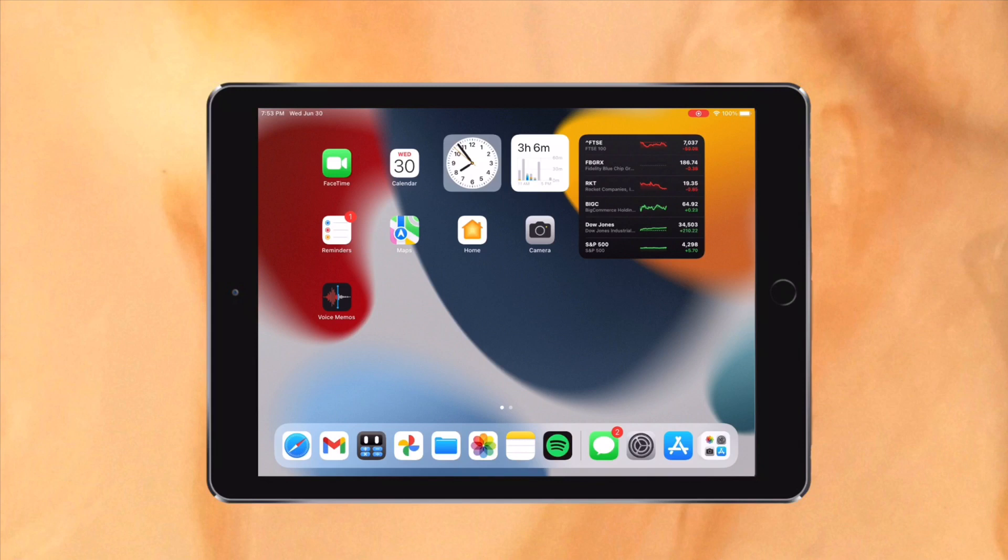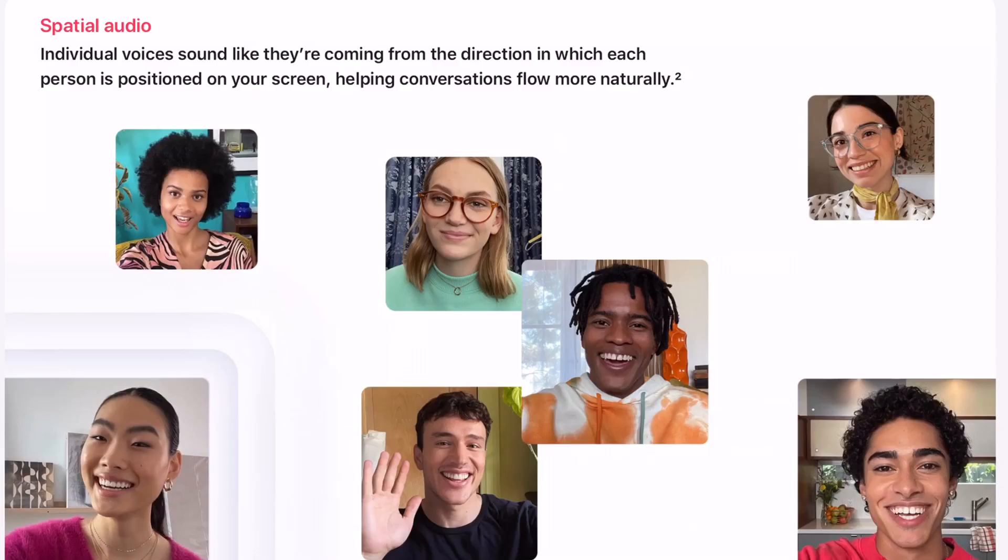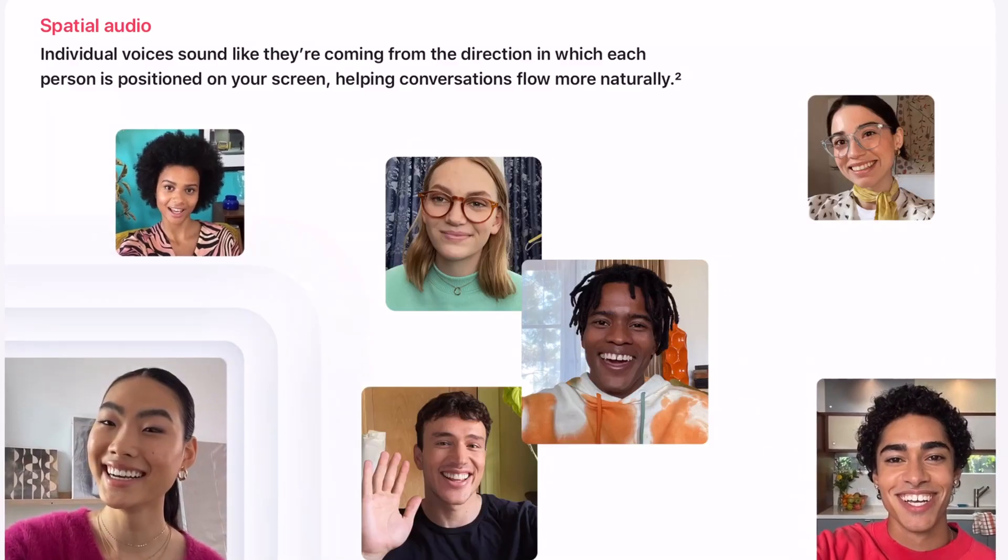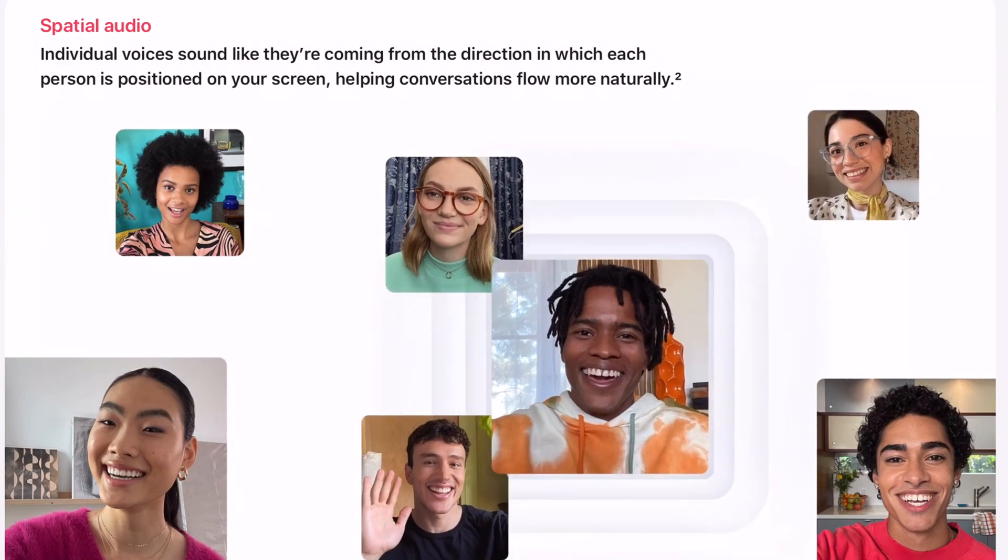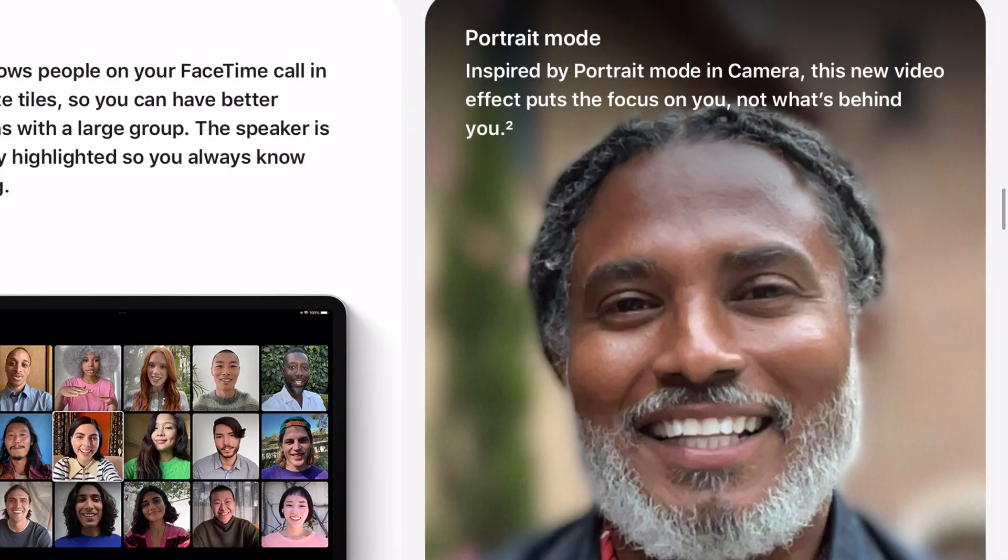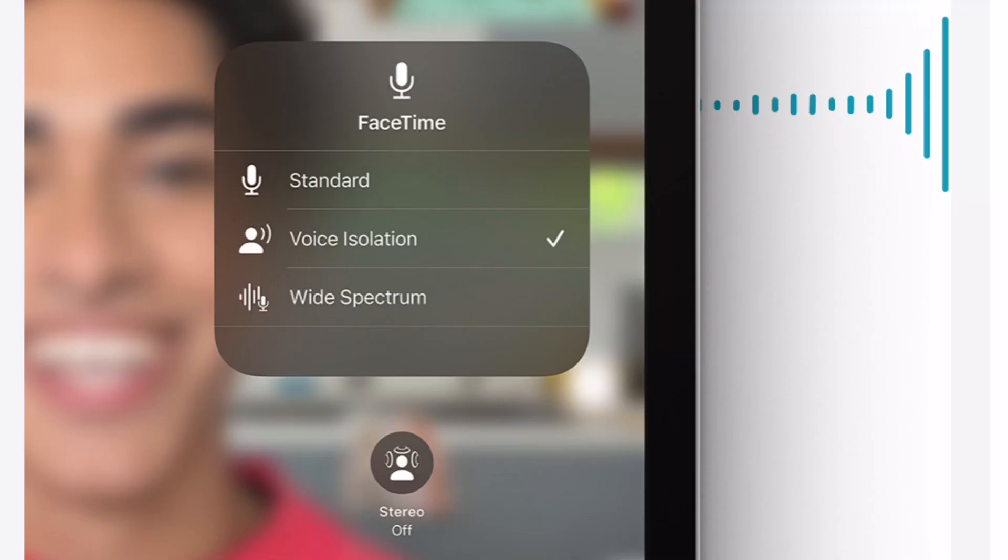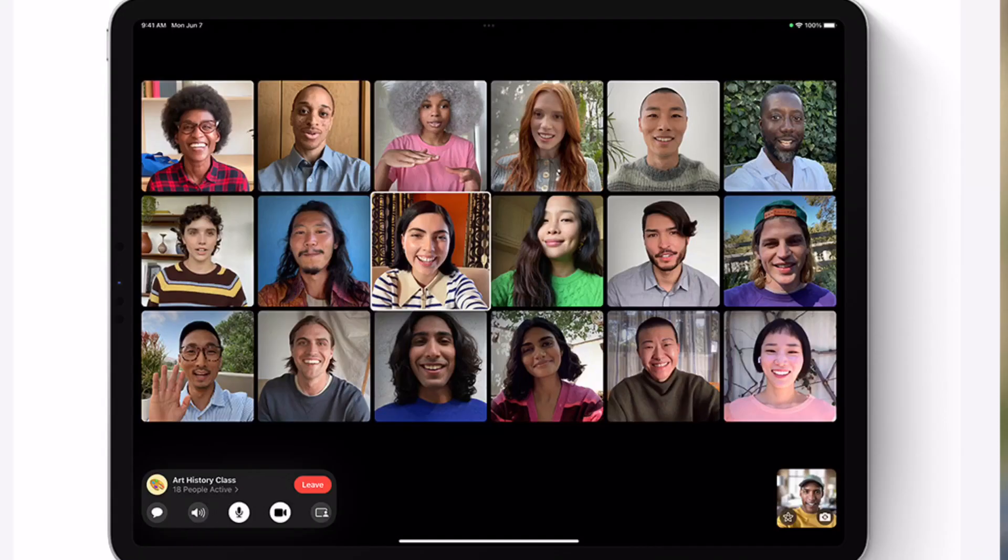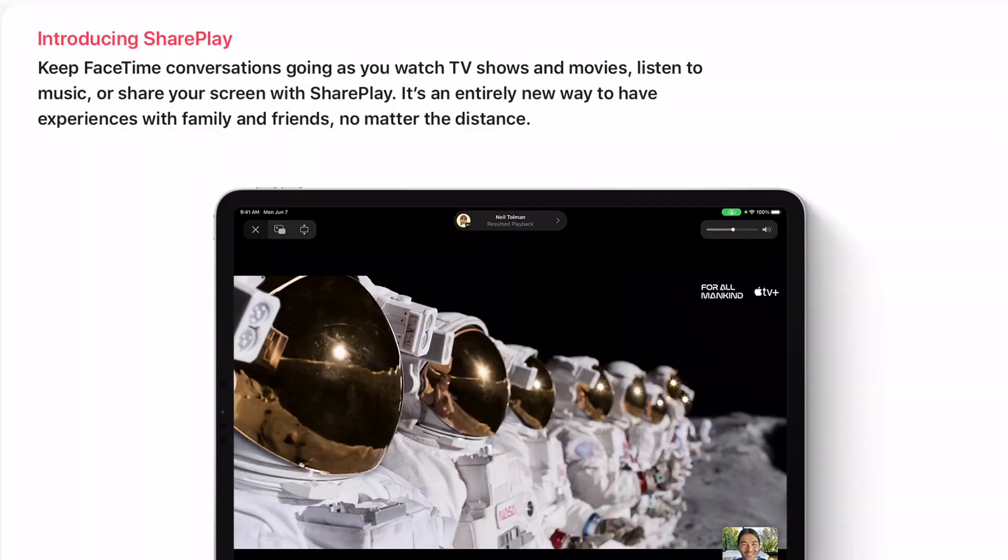So first up, some features in FaceTime are completely absent, while some are fully featured. Spatial Audio, the feature which makes the person's voice come from their placement on the screen, is fully absent. Portrait Mode, which blurs your background, is also fully absent. Voice Isolation Mode, which blocks out background noise, and Wide Spectrum Mode, which prioritizes every sound into the call are both also absent, despite being listed as compatible on Apple's website. So maybe it's an early beta thing. Grid View and Group FaceTime Calls, FaceTime Links, and SharePlay are fully available.